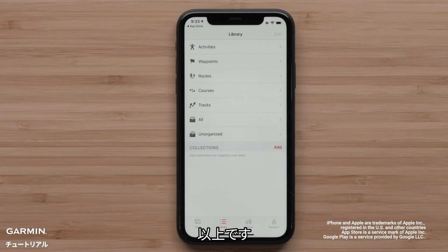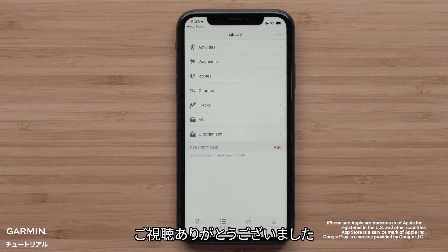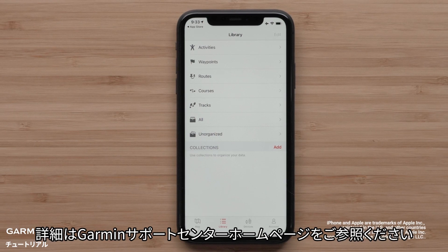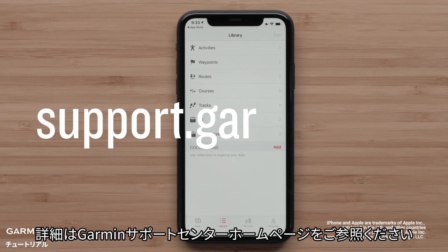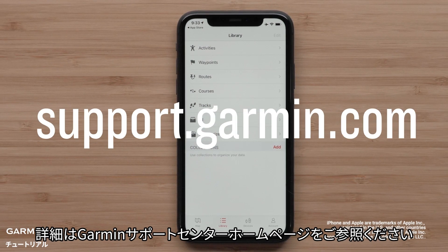And that's it. Thanks for watching. For more help, visit support.garmin.com.